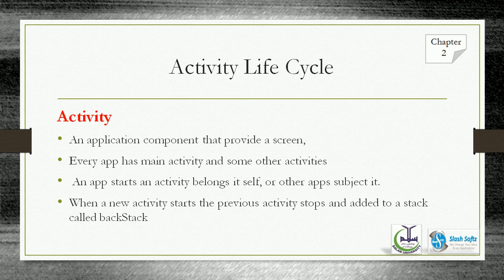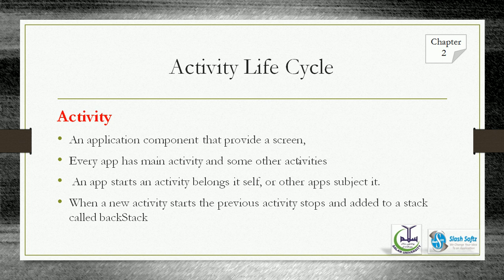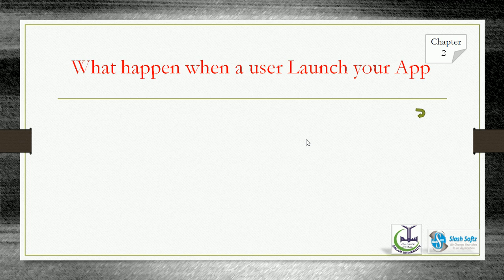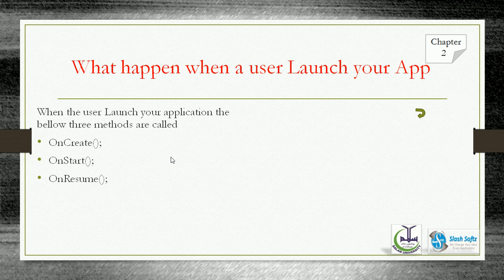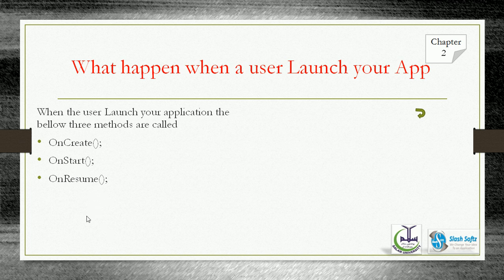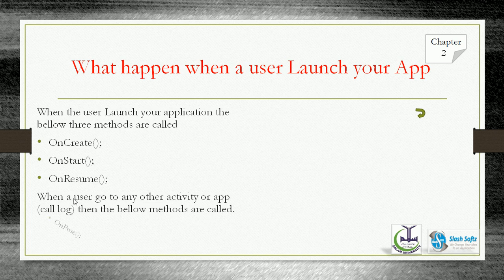When a user launches your application, the below three methods are called. onCreate method is called, then onStart, then onResume. These three methods automatically call when your software opens. When the screen opens, onStart, onResume - these three methods automatically call.